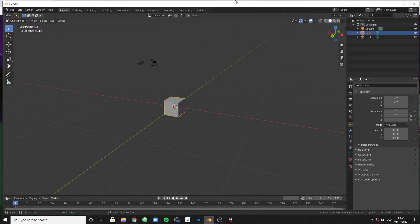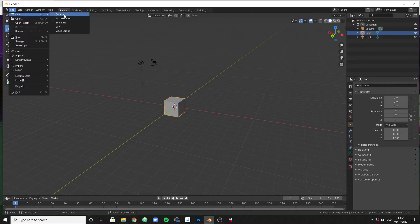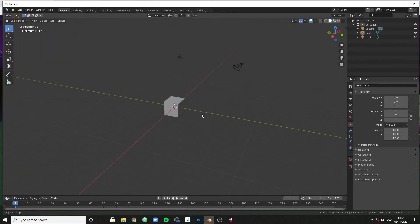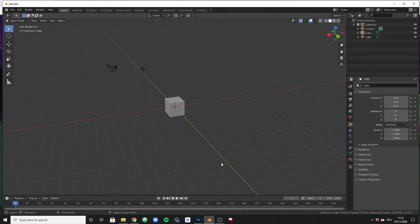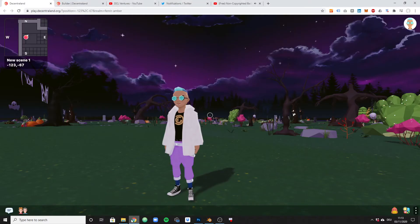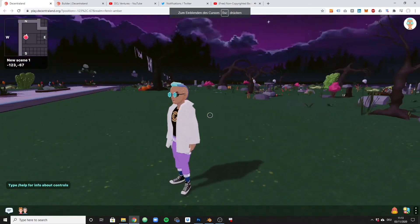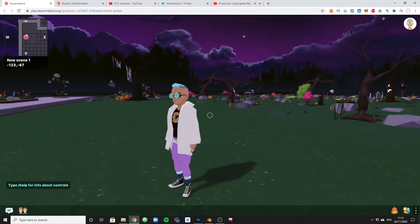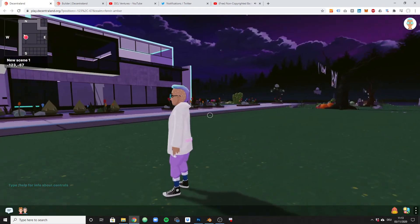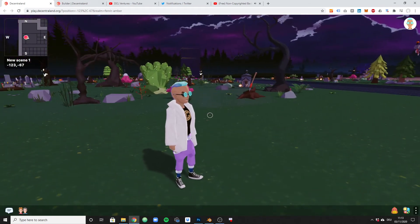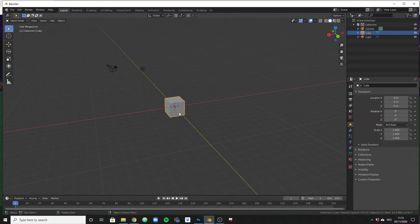If you download Blender and go to File > New > General, this is the view you are going to see. I'm not going to show you how to design anything or explain what the different sections represent — there are great tutorials for that. What I want to do is take this basic object that is automatically loaded into Blender and bring it onto my land. I have nothing on my land right now, so let's put that basic cube onto it.